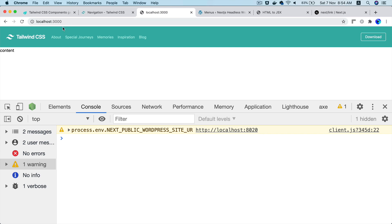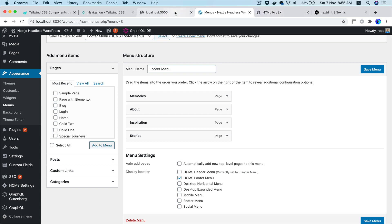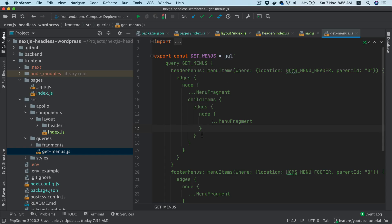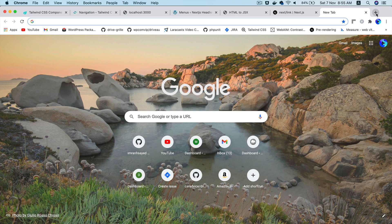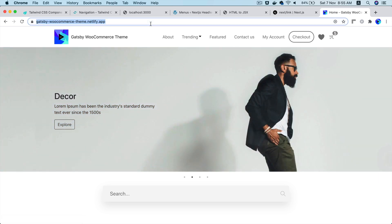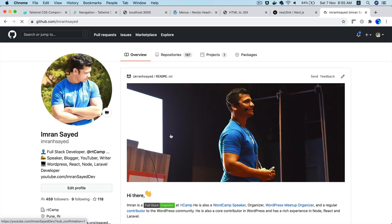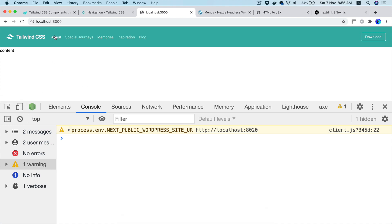We currently don't have any child menus, and we haven't added any in the WordPress menu either. If you were to add child menus, you'd need to handle them in the query and the component, but right now I'm going with the simplest approach. In future videos I'll add child menus as well — I've done that in other projects like my Gatsby WordPress theme if you want to check it out.